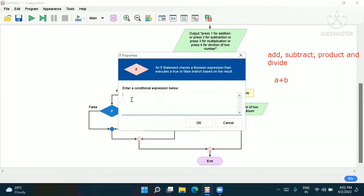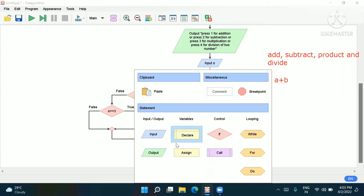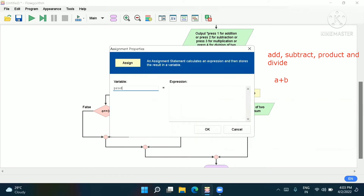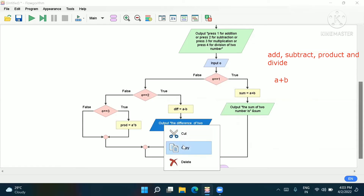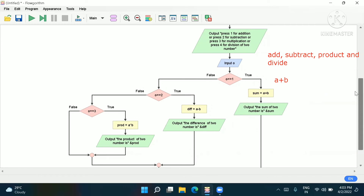Now we go to the next if-box and check: if o equals 3, that is multiplication. We assign: prod equals a into b. Then output: 'The product of two numbers is' and display prod. You can copy the previous output format and paste here to save time.